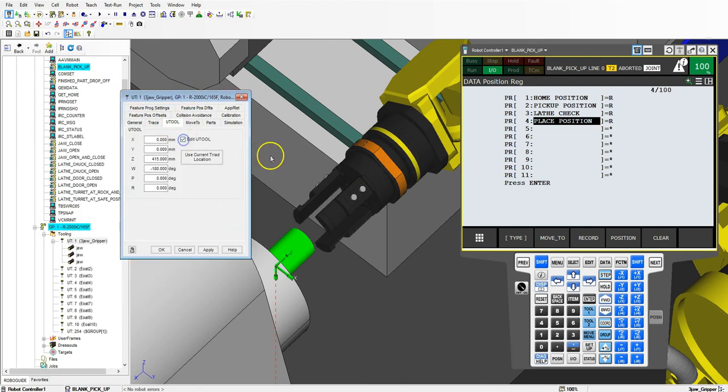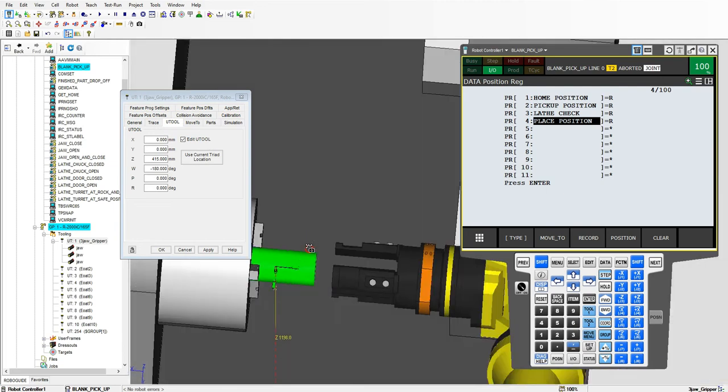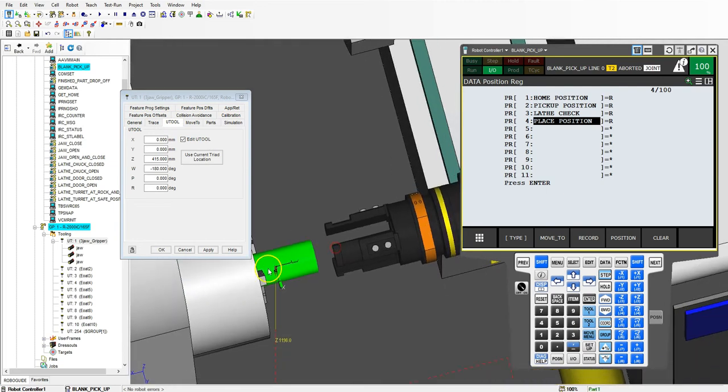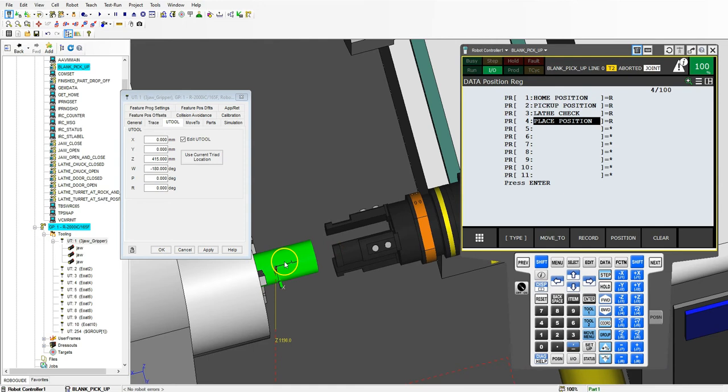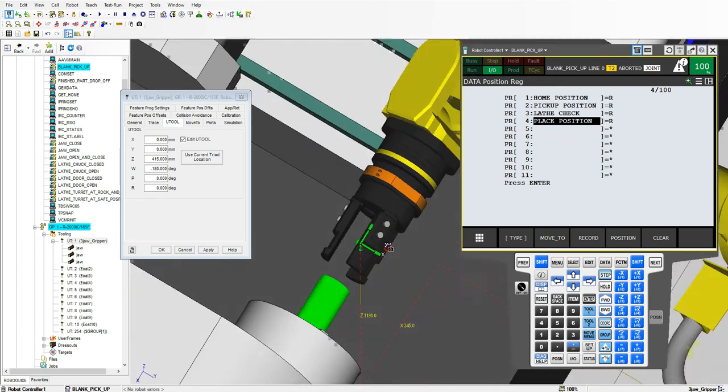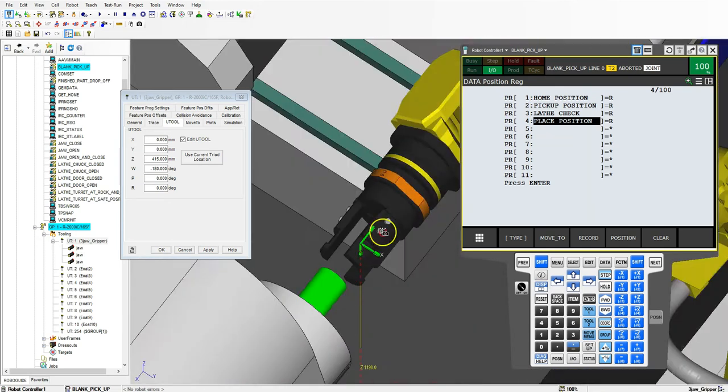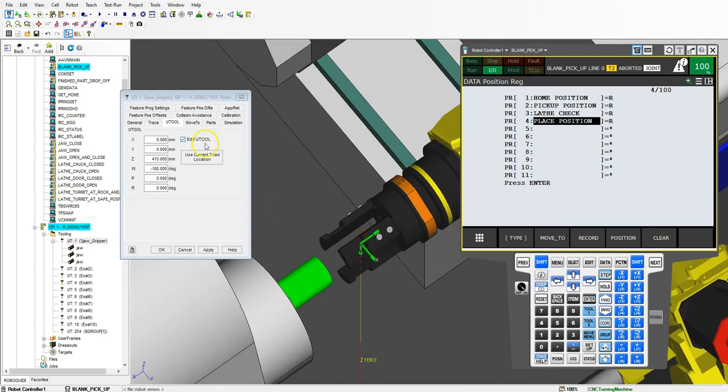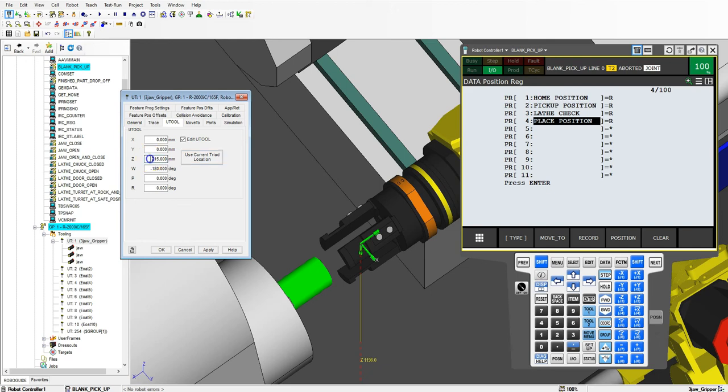We're going to edit u tool and you'll notice the u tool right now is located at the center here. So we need to bring this in. Let's click this and bring this in to where we want it to be. We'll say right there, use current triad. Right now it's at 215. Let's hit apply on that.